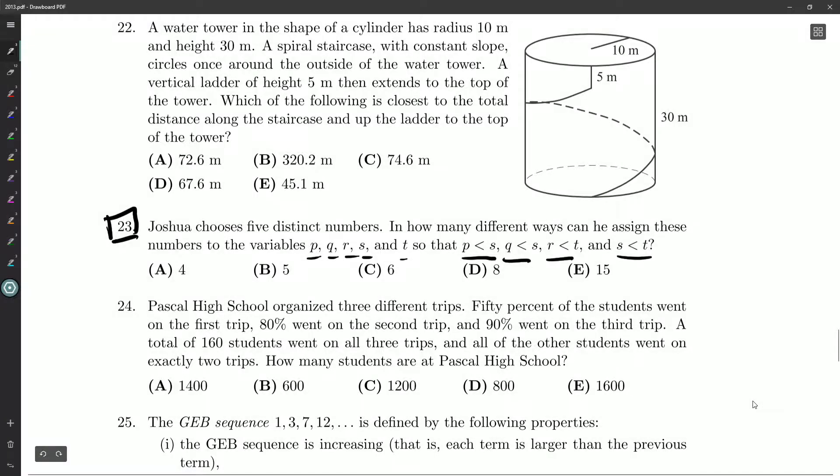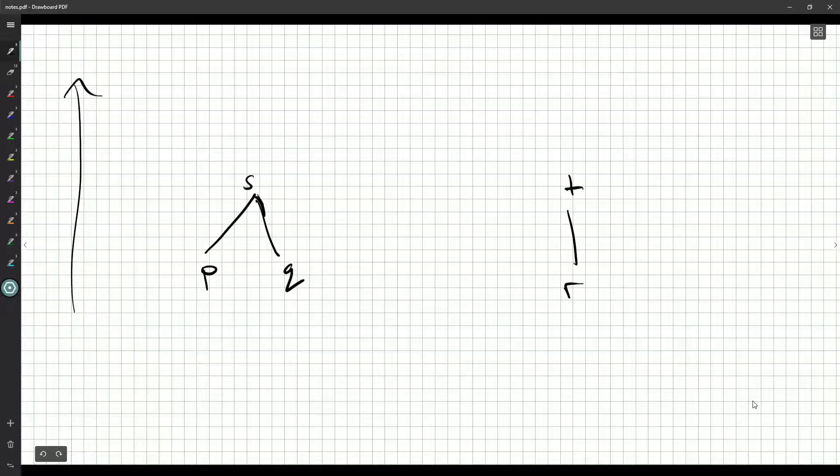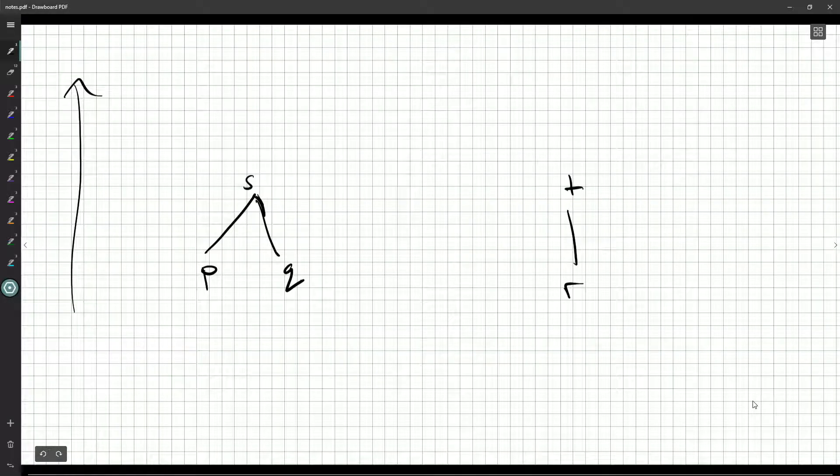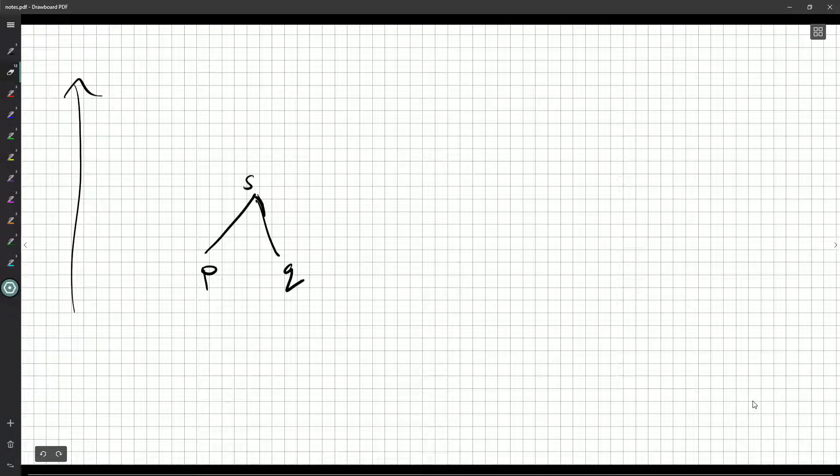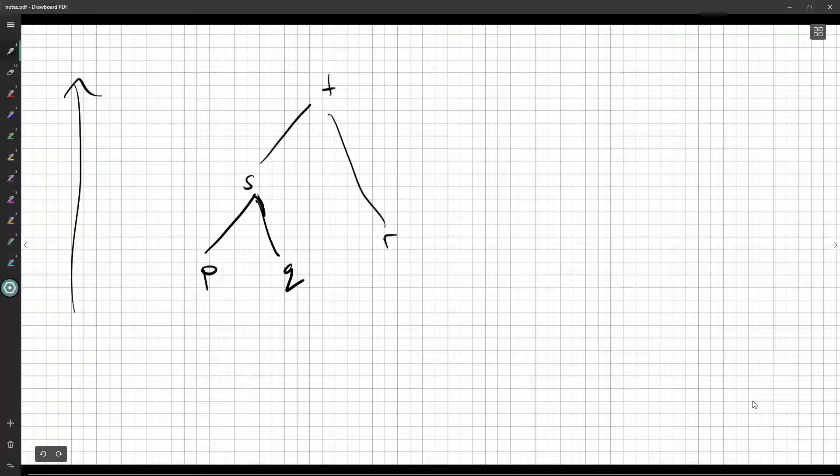And then the last relationship, S has to be less than T. So now I can bring the T over. I can definitely see T is the biggest number.